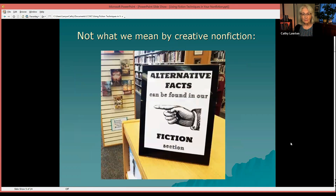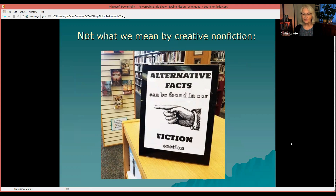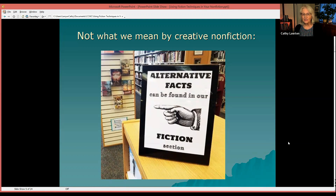What I mean by creative non-fiction is not alternative facts — those can be found in the fiction section. When we talk about non-fiction, even when it's done creatively with fictional techniques, this isn't alternative facts. We're presenting facts, those things that really happen, and doing it creatively with the techniques of fiction.